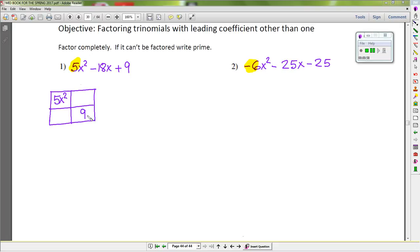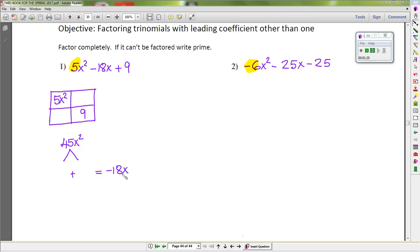Now we multiply the first and the last term, so that gives us 45x². Then we go ahead and try to find two factors of 45x² that when we add them up give us negative 18x. For the x² part, the factor of x² is x times x. Now we need two numbers that multiply to 45 and add up to negative 18.